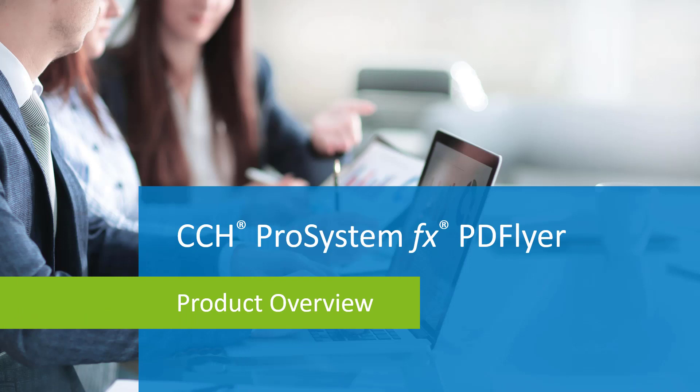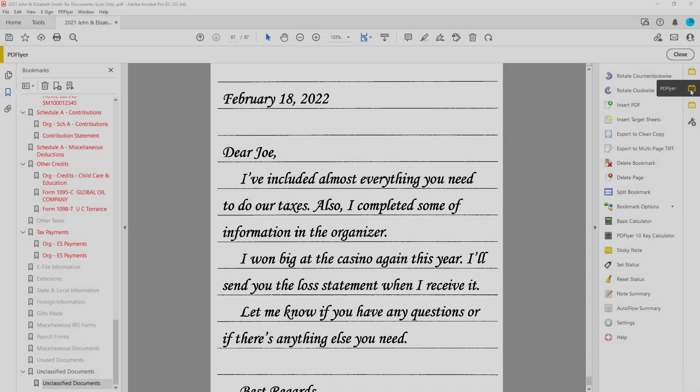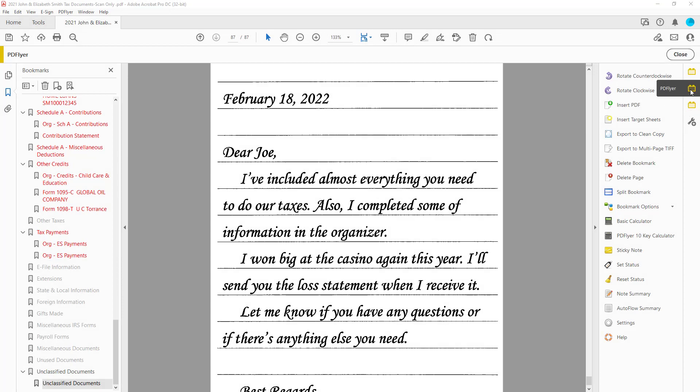PD Flyer is an Adobe Acrobat plugin that helps you work with PDF files. This tool was specifically designed for accounting firms so that you can more effectively prepare and review your workpapers. PD Flyer comes with tools and stamps or markups.